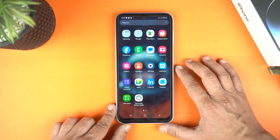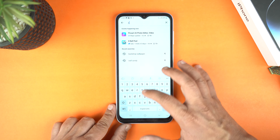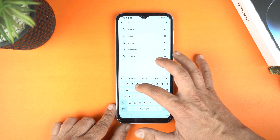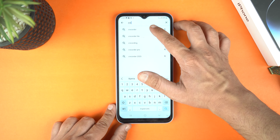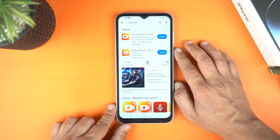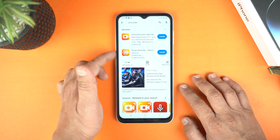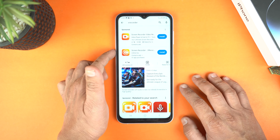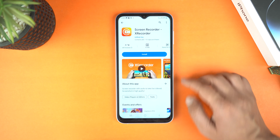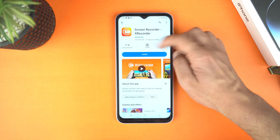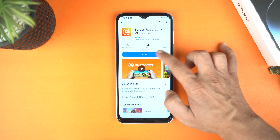We will need to install an application from the Play Store. Simply go to the Play Store and search for XRecorder. I will give the name of this application in the description of this video. Open it and just make sure it's from InShot Developer. Simply install it.